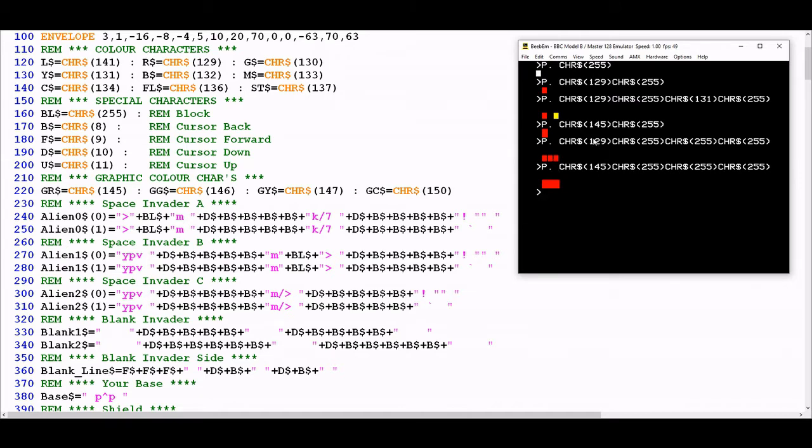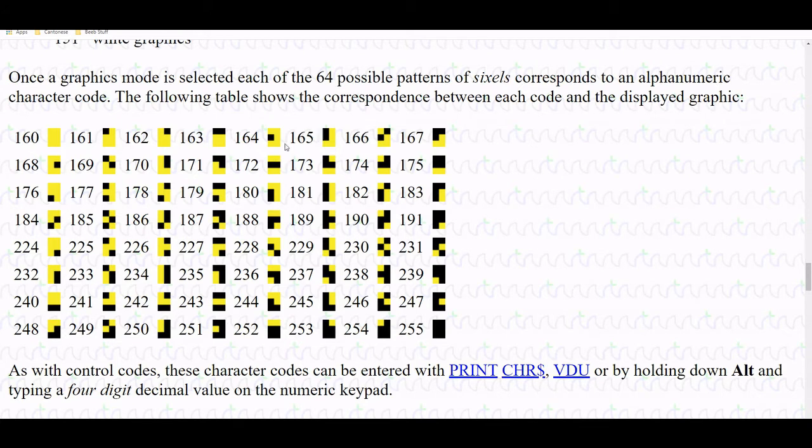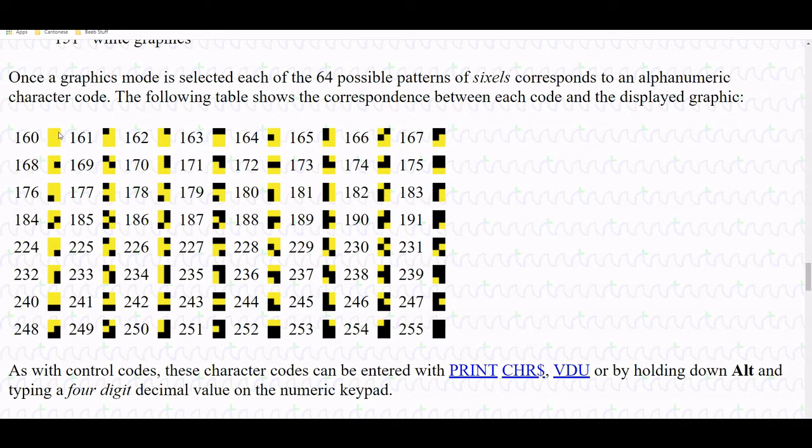To highlight this more clearly I'm going to open up a useful web page. This is taken from Richard T Russell's BBC Basic for Windows manual and provides a helpful table outlining all the different sixels available in Mode 7. You can see they correspond quite closely with a picture I used in a previous video when we were looking at Mode 7. Each sixel has its own number.